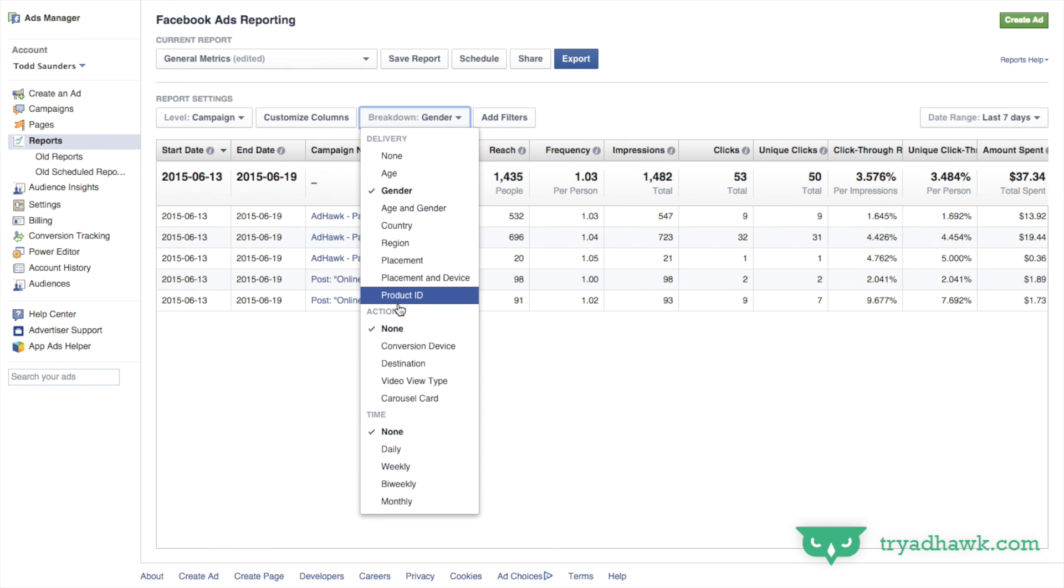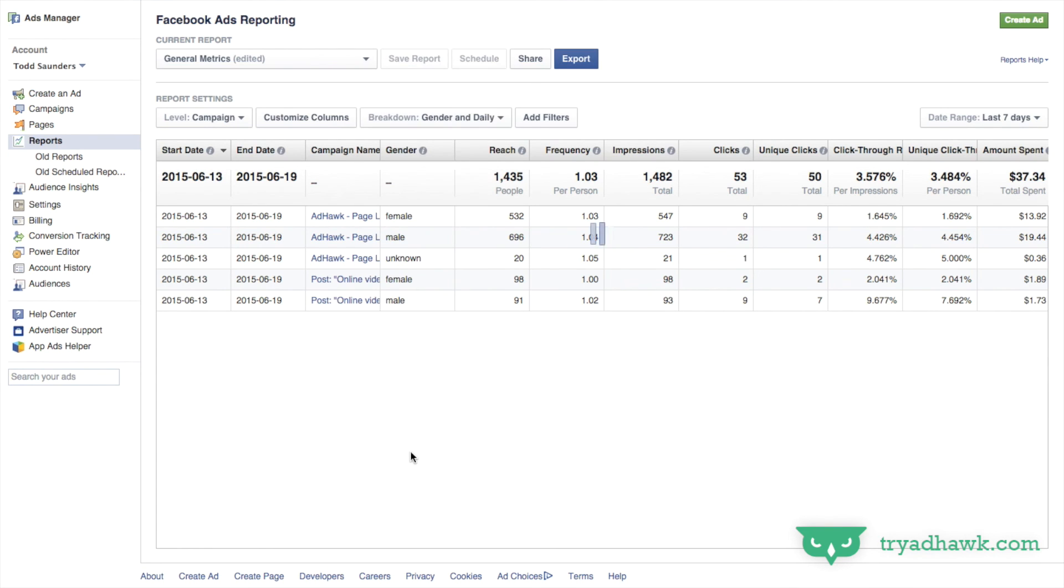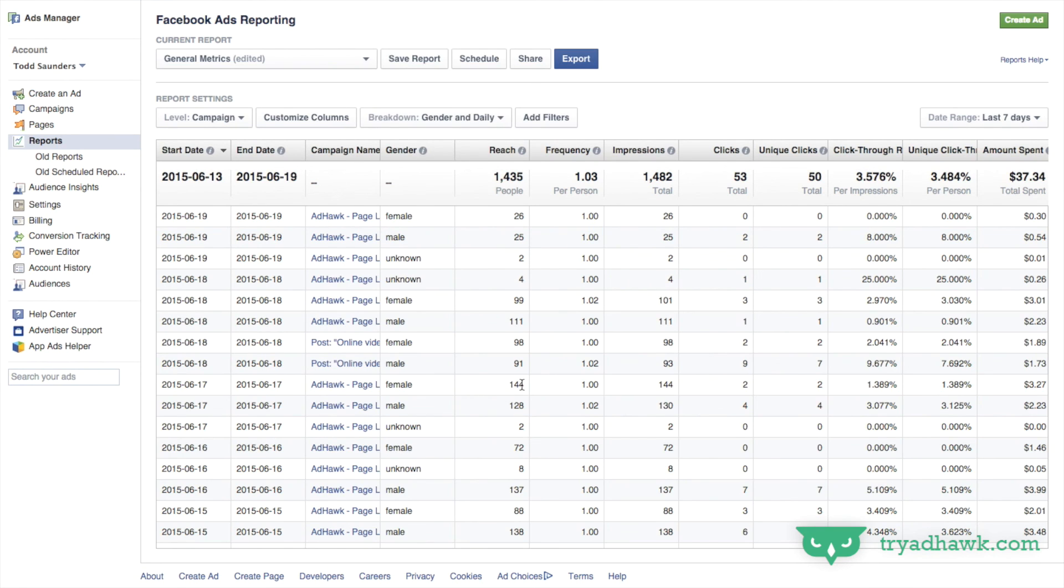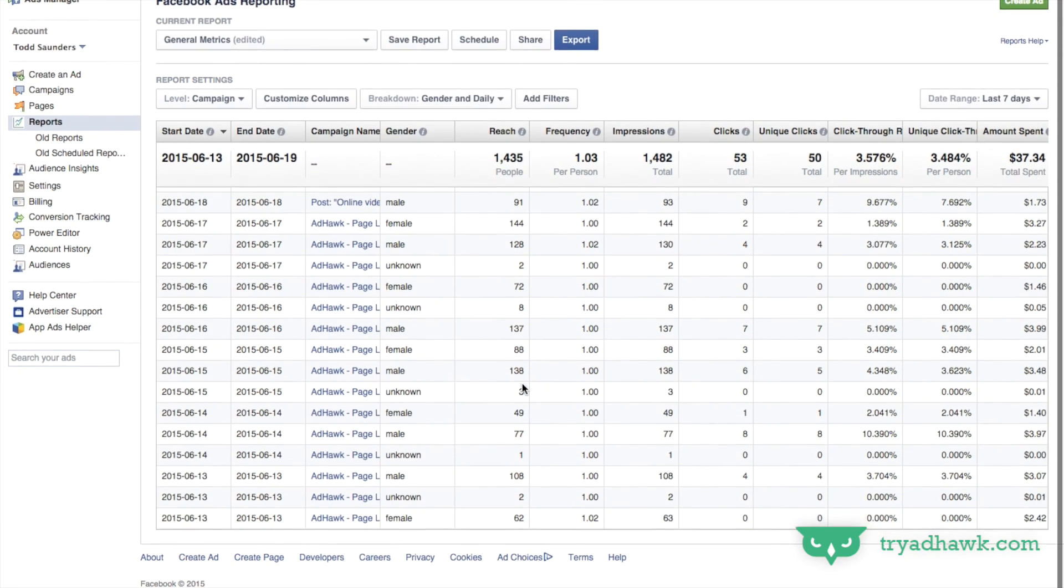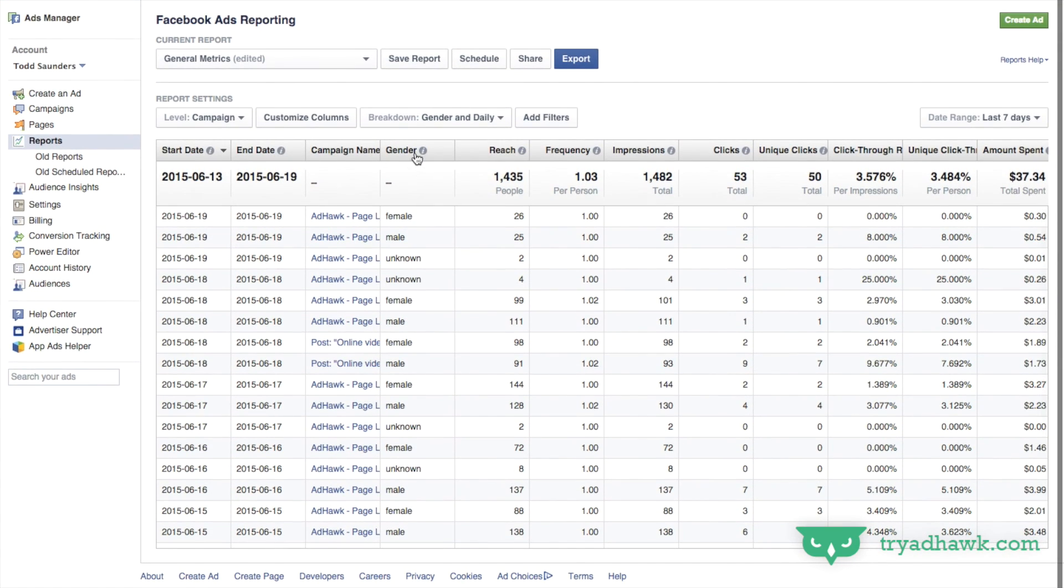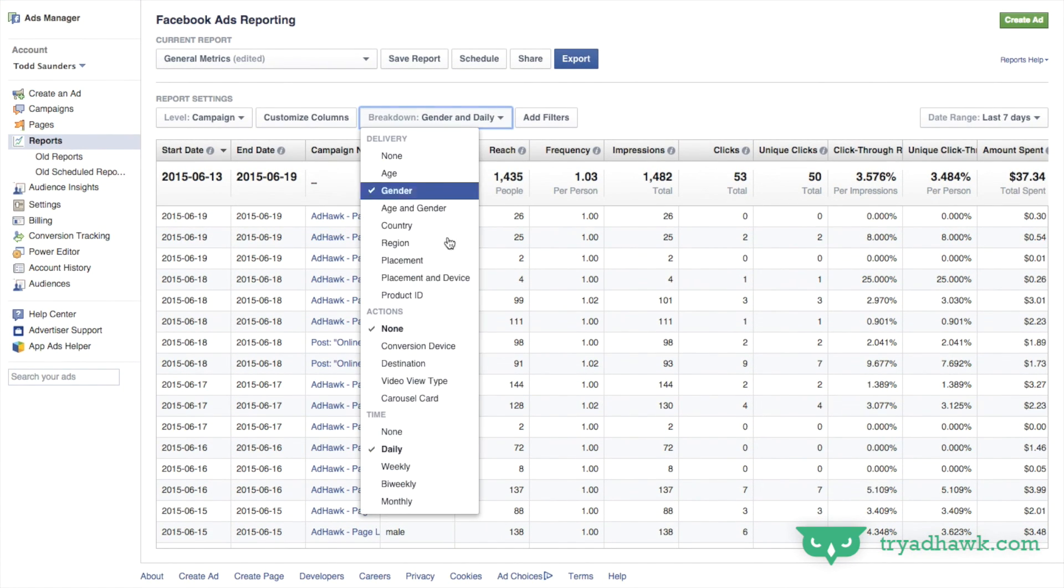Another one I really like to look at as well is day of the week. So I like to know what days of the week do best for me and overlay that with gender. Thanks so much and be sure to check out tryadhoc.com for tools to simplify your online advertising.